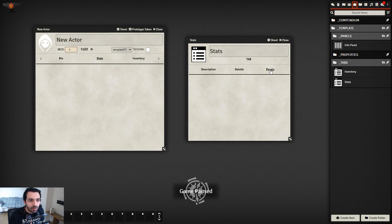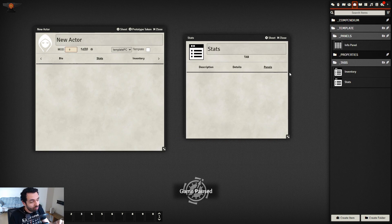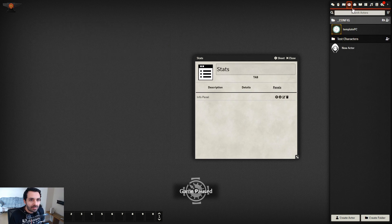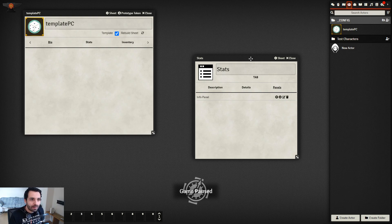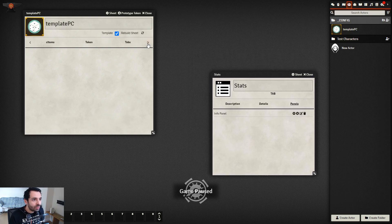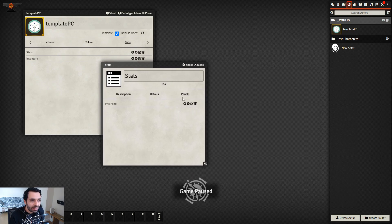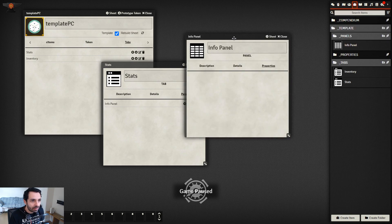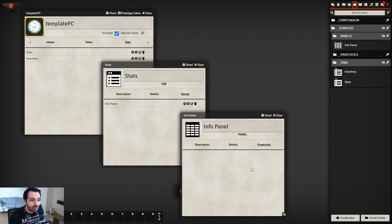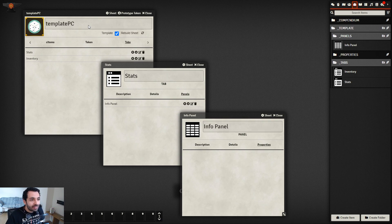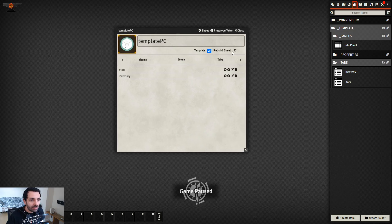Now we add this panel to our Stats tab by dragging the Info Panel onto the Stats tab. To summarize: to create a new character sheet in Sandbox you need a template actor with tabs attached, inside the tabs you have panels, and inside the panels you have properties — like Matryoshka dolls. That's the foundation of Sandbox.